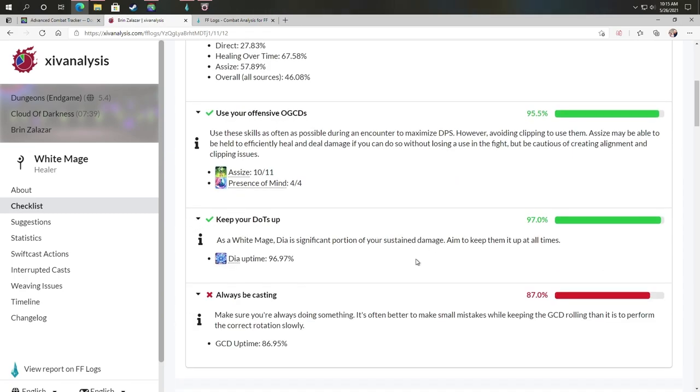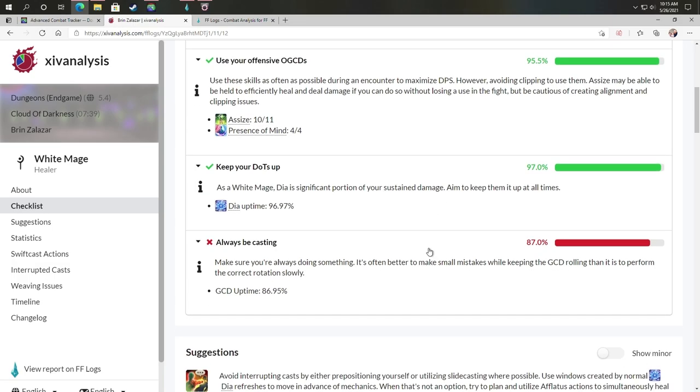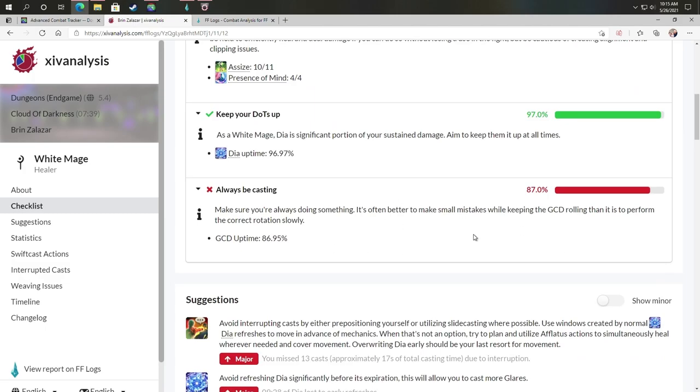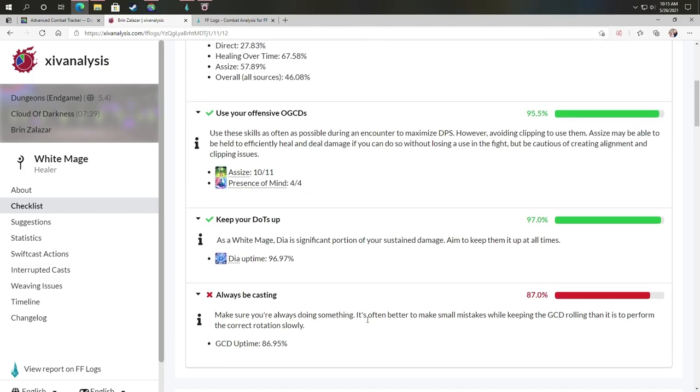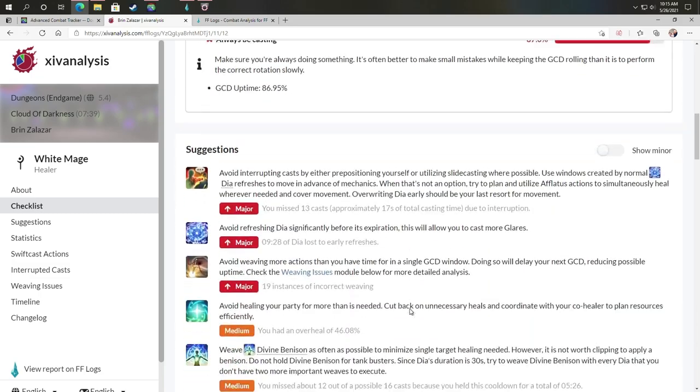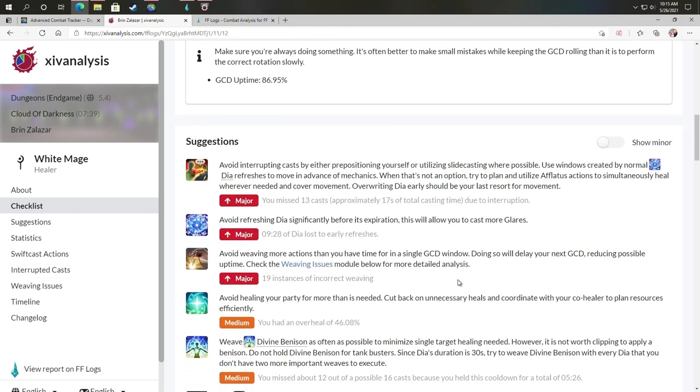Keeping my dots up 97%. This is really good for me. This is something that I've been working on improving trying to get that 100% uptime, meaning my dots or whatever my abilities are, are always on. This works for all the different jobs. Note that I'm just showing you my white mage, but you have a lot of different choices.